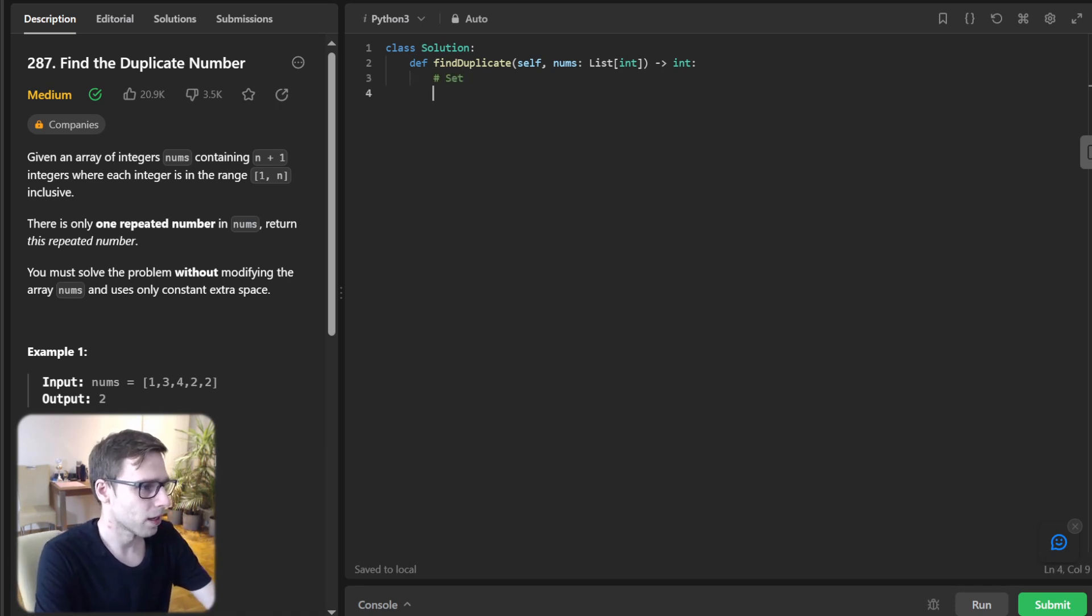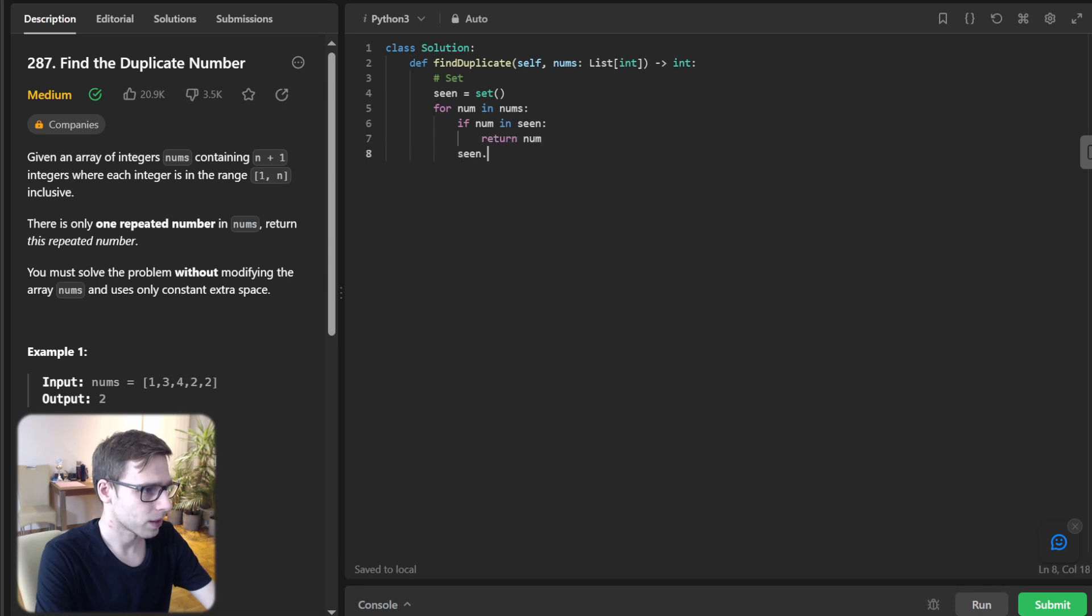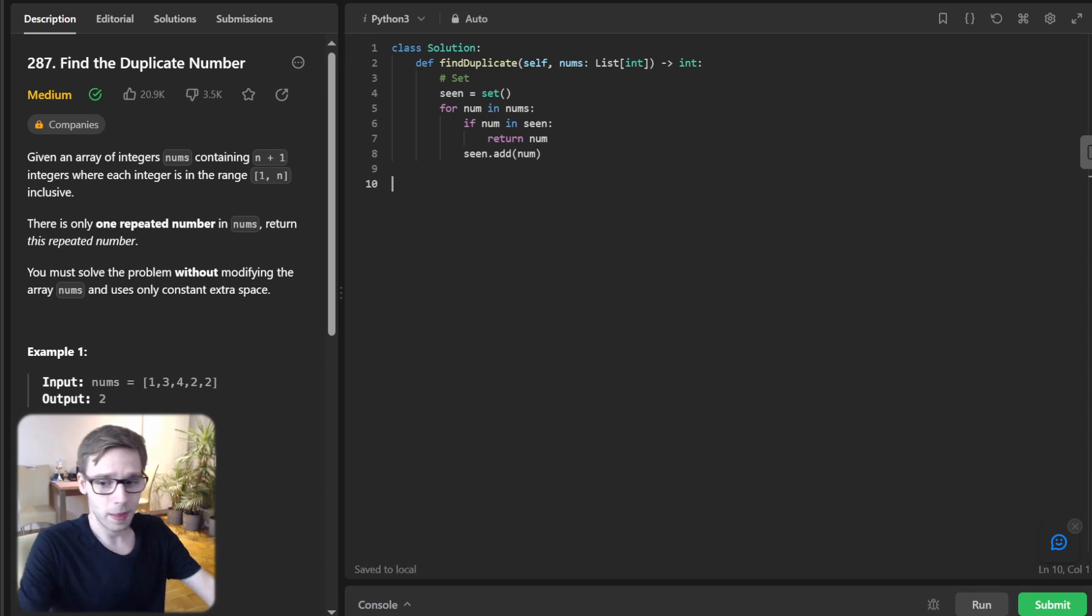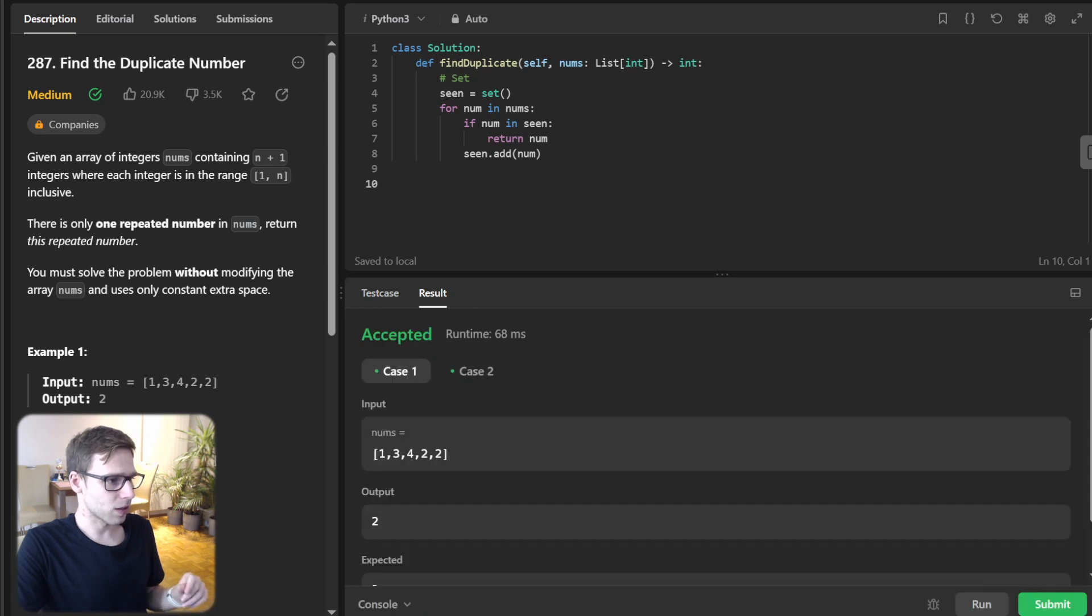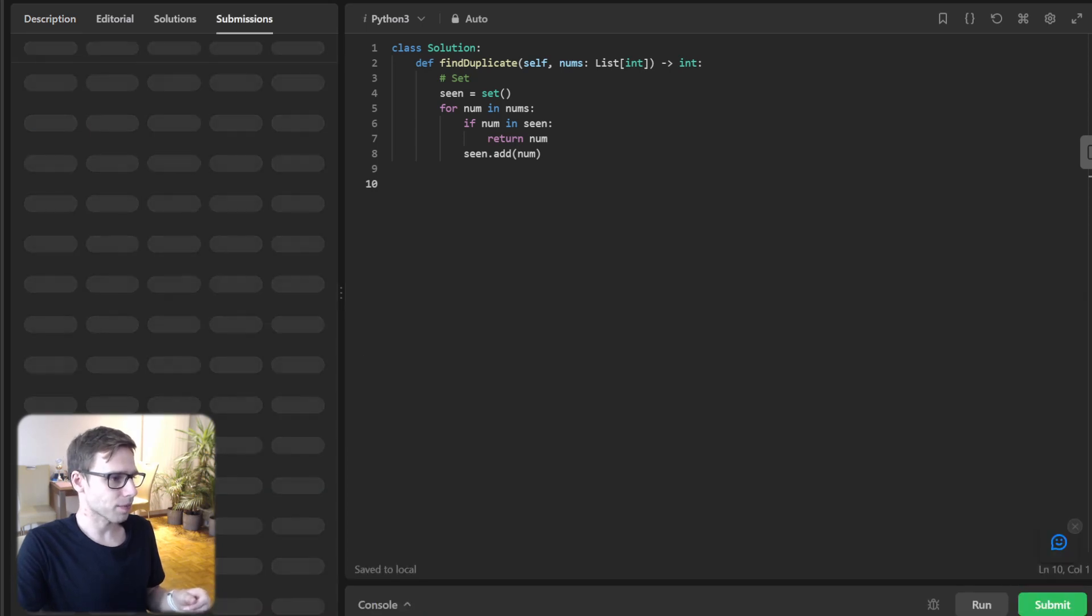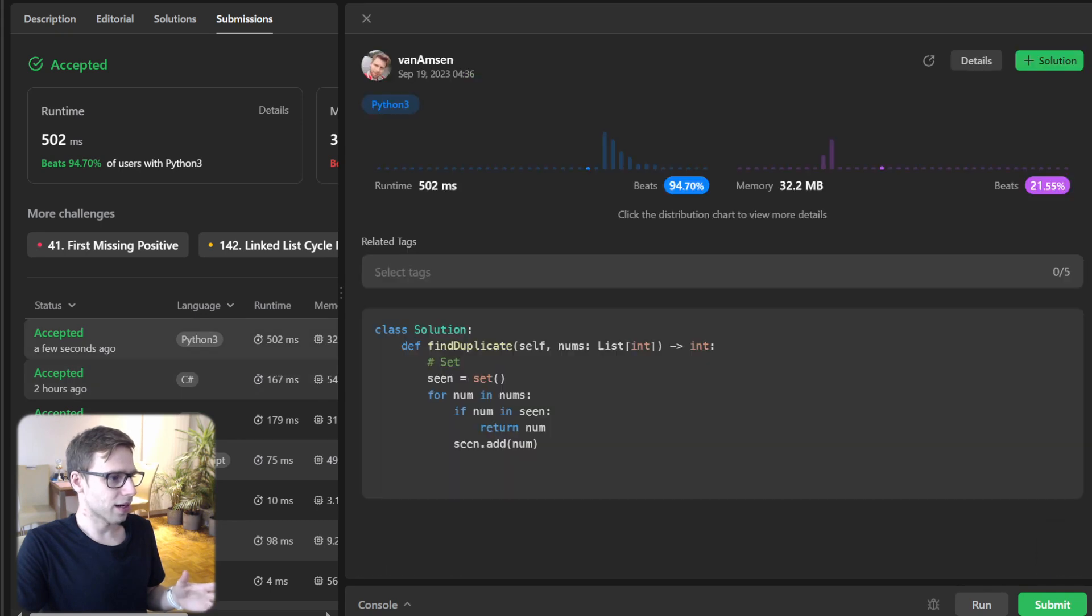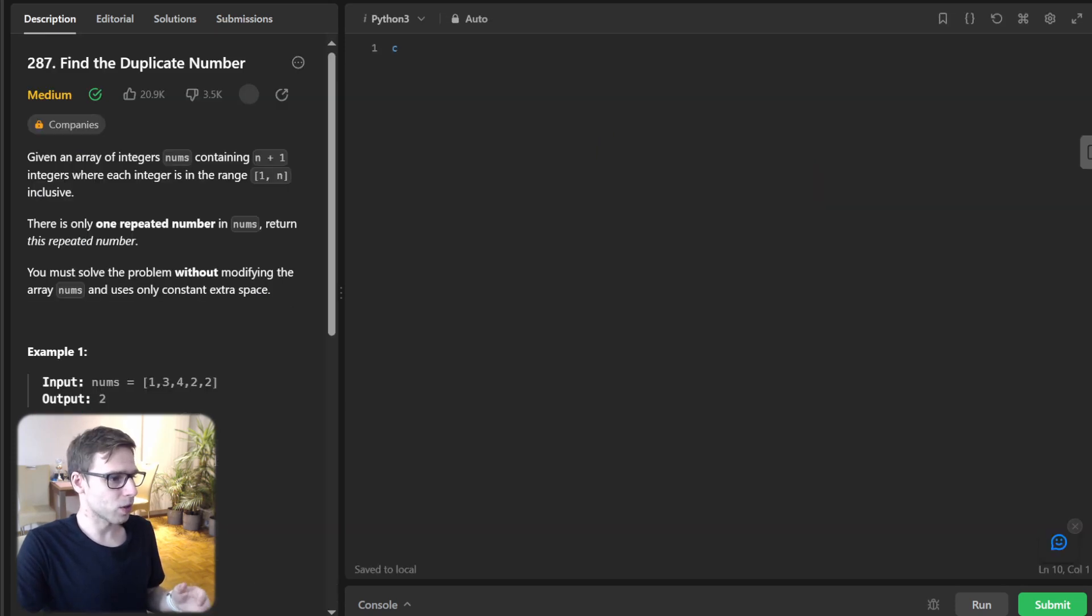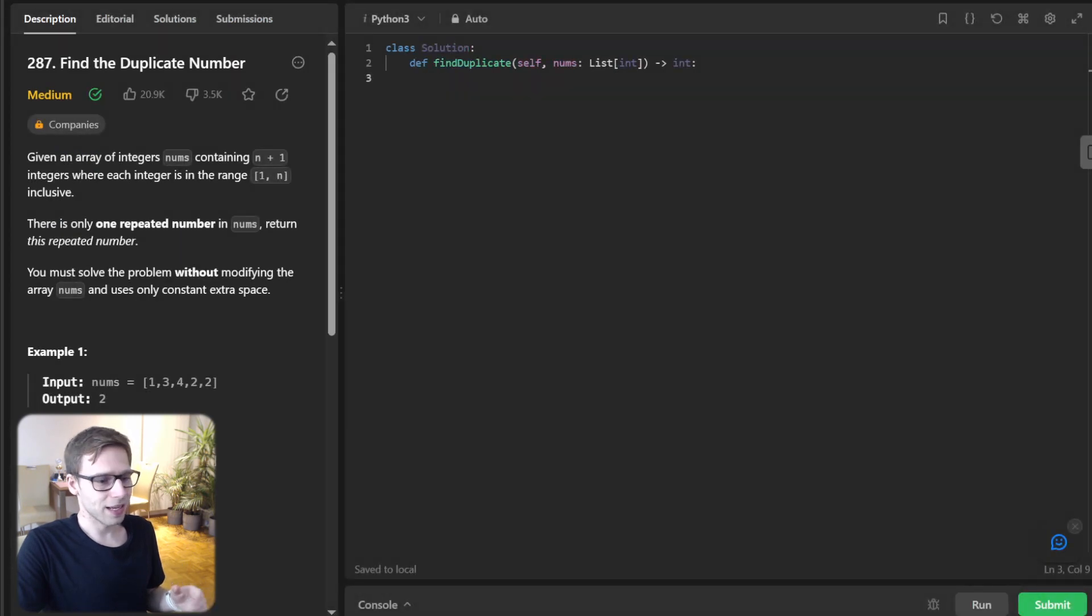So for this approach, time complexity will be O(N) and space complexity will be O(N) as well. So still let's try to implement it. So seen will be set and for num in nums, if num in seen, return num and seen add num. So as simple as this, let's run it to verify it's working. So it's a first approach, but unfortunately it violates extra space constraint. So as you can see, it's still beat 94% with respect to runtime, but only 21% with respect to memory.